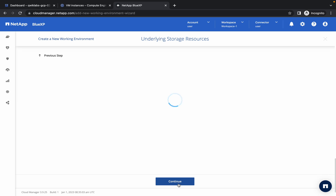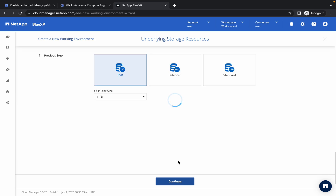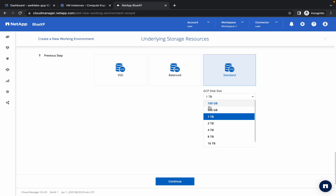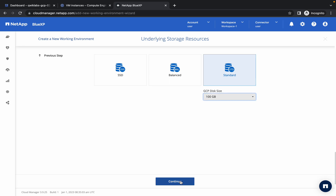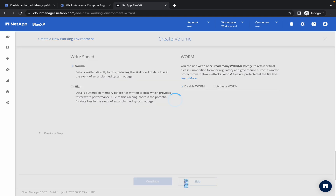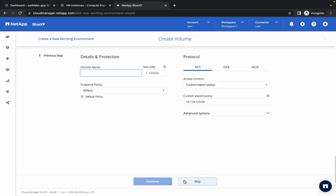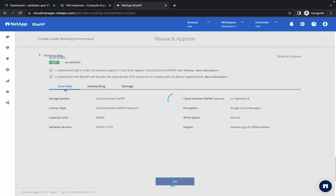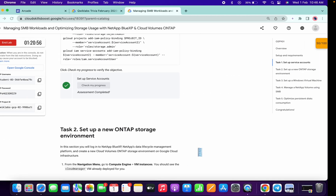Again wait a few seconds. From here choose Standard and make sure it is 100 GB. Simply click Continue. No changes needed on the next screen — just skip. Then click on the checkboxes and click Go. You are done with task number two.